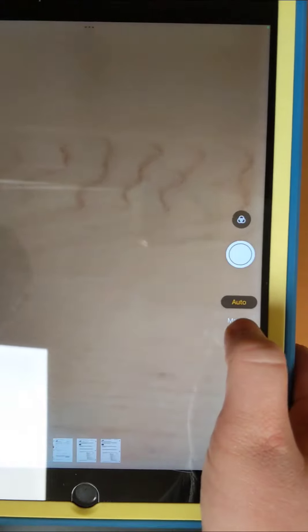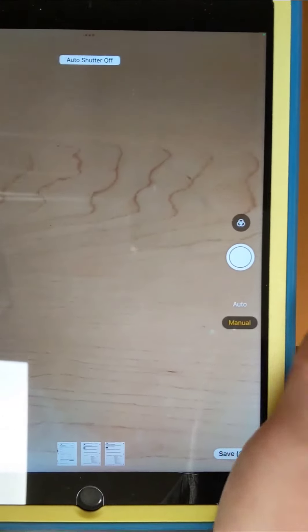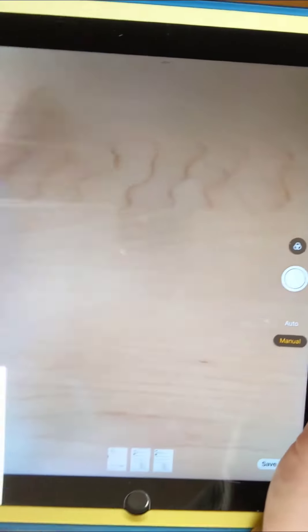It shows you where it's going to scan. It'll just keep scanning. If you don't want it to do it that way, you can select manual if that's not working for you.